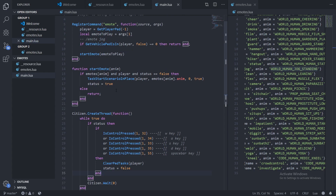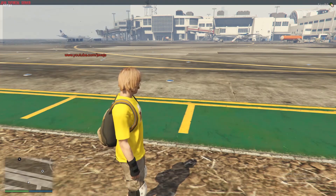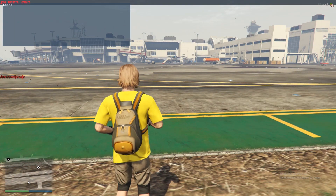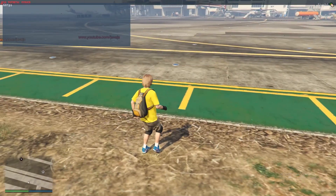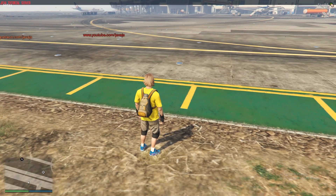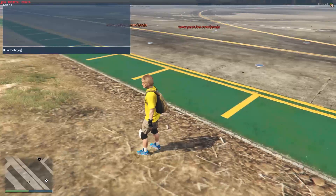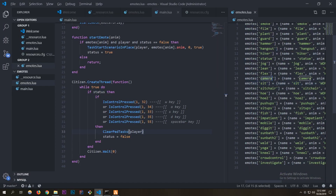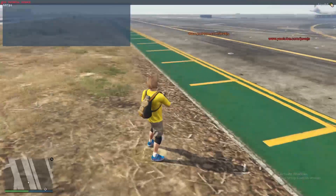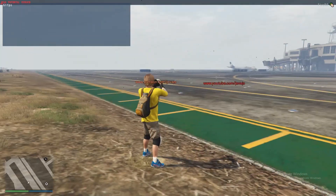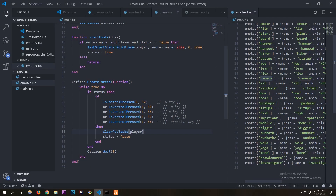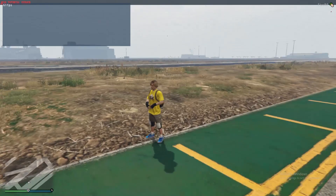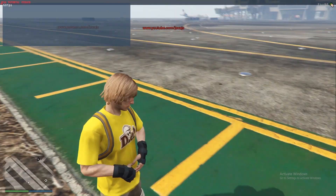Now I'm going to run the server. In-game, let's do slash emote jog — as you can see we're now jogging. It won't stop until I click W, A, S, D, or spacebar. I press spacebar and it stopped. Let's try slash emote camera — the character is taking a picture. I press W and it's canceled. There's also slash emote cop.